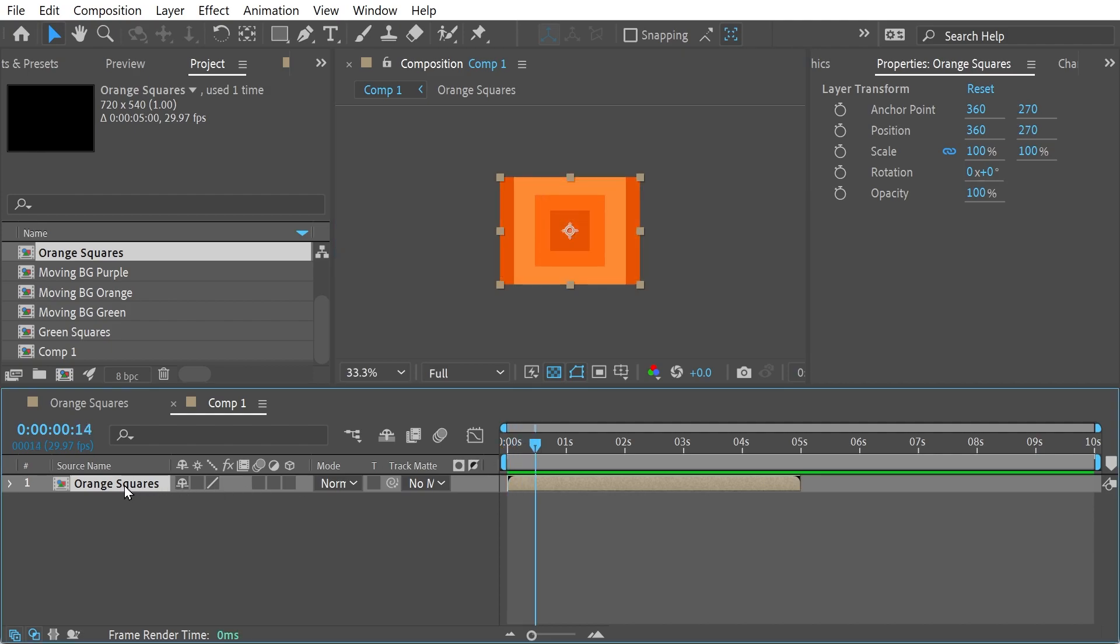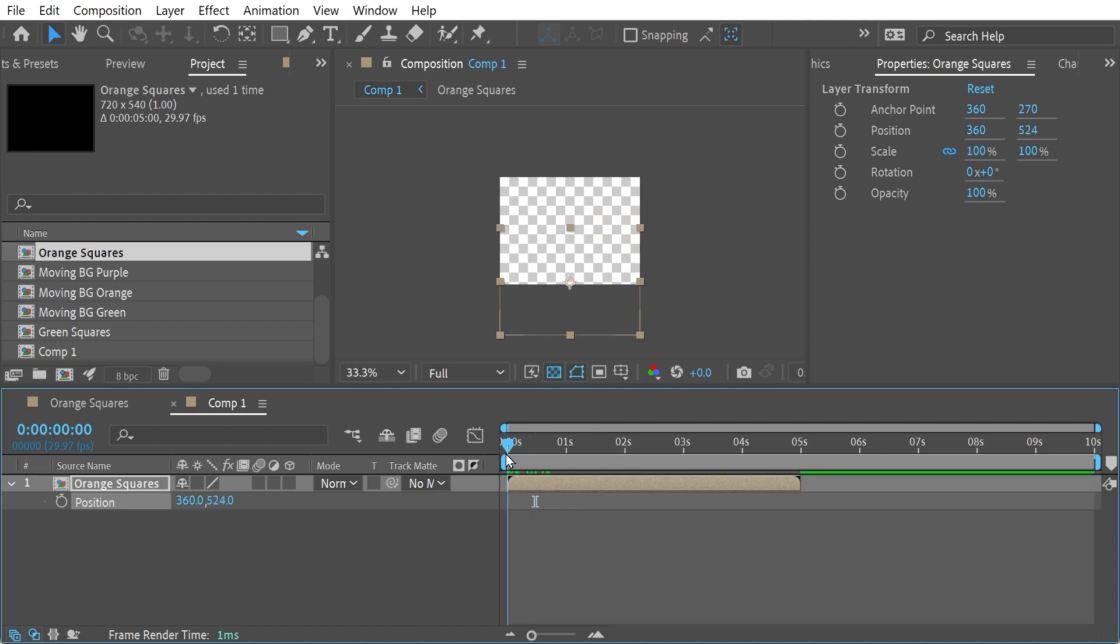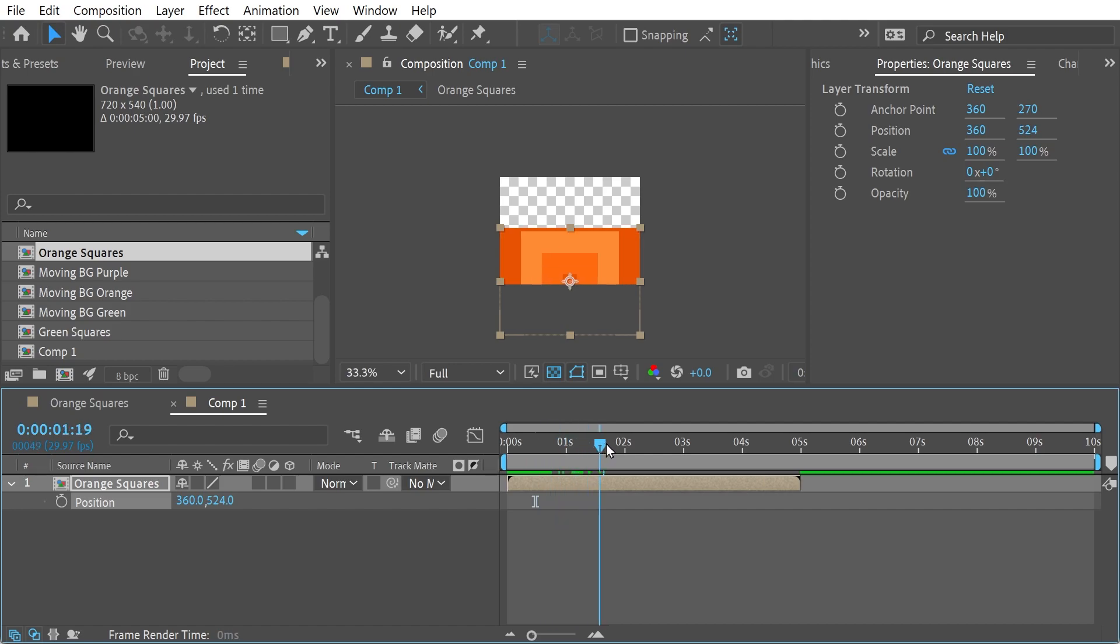So what I'm going to do is I'm going to change the position here. And we're just going to put it down here, like this. And what you can see is it kind of looks like it's getting cut off. And that's because it is.